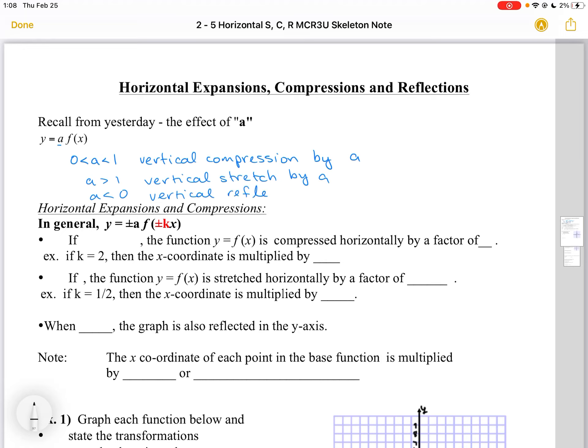In this video, we're going to talk about horizontal expansions and compressions. The new parameter that we're going to introduce is plus or minus K, which goes right in front of the X.